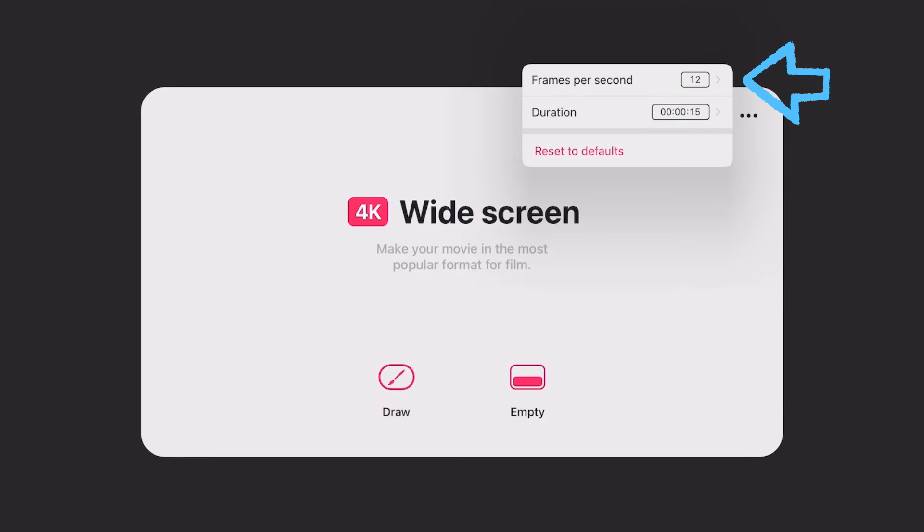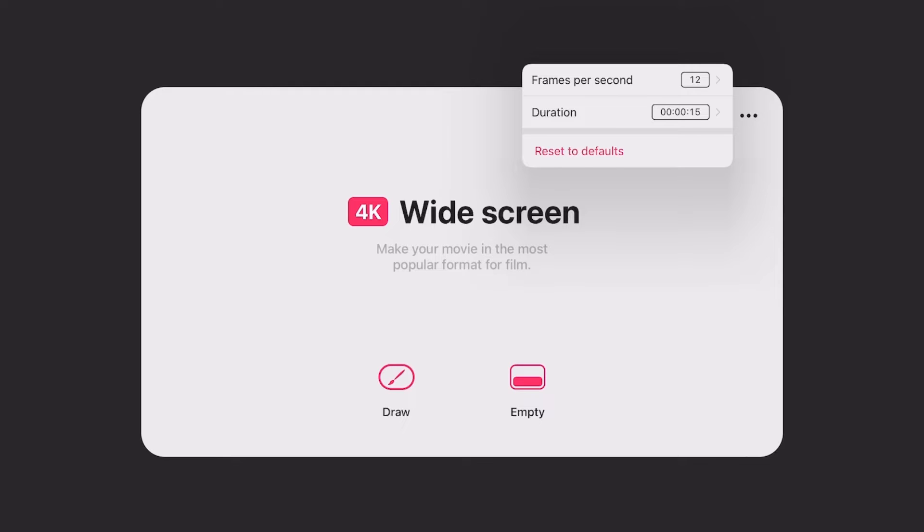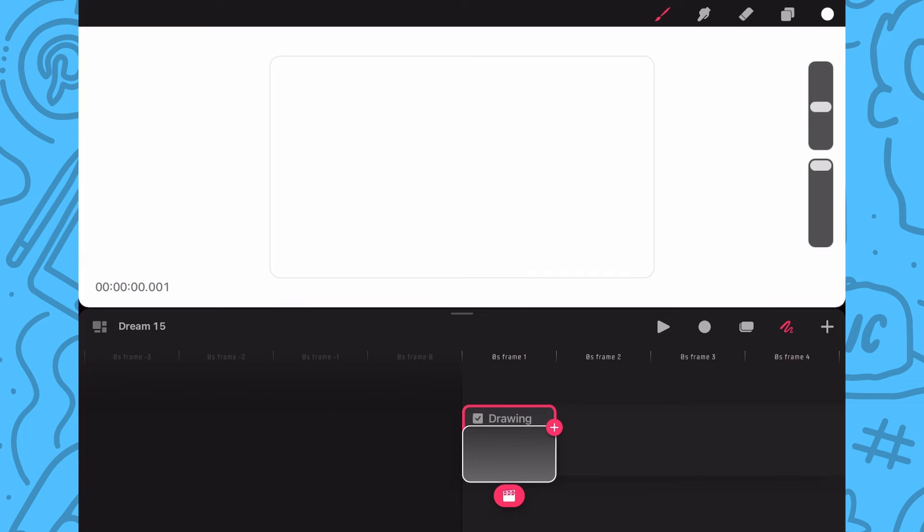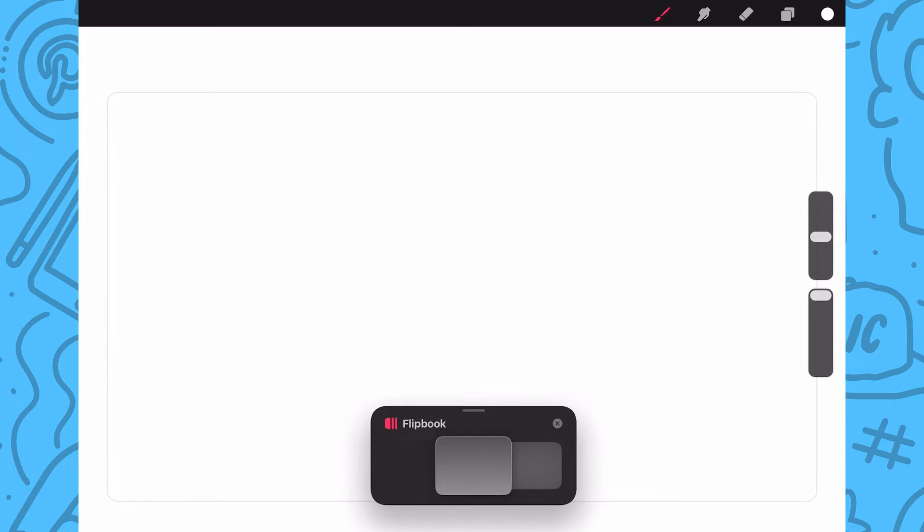To get started, I will be using 12 frames per second and starting with 15 seconds. I'm also using 4K widescreen size. Depending on your iPad, you might need to go with a smaller size like HD to avoid crashing. Lastly, I'll tap draw to open the new file, and then I'll just drag on the stage to open up the flipbook mode.